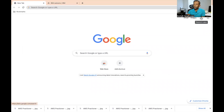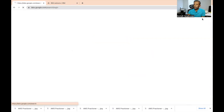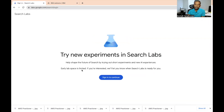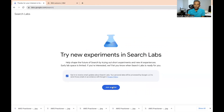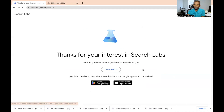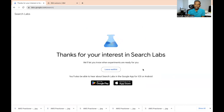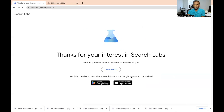The next one is Google's Search Labs. I got this icon when I went into my Google account — I think it's in an early stage, released as a beta to some users to test it out. I'm going to click on Search Labs. It says 'try new experiments in Search Labs' — it will give you the future of search by trying out short experiments and new AI experiences. It asked me to join the waitlist. It now says thanks for your interest in Search Labs and will let you know when experiments are ready. They are also going to release an app you can download on Android and iOS.